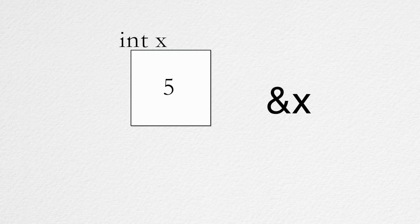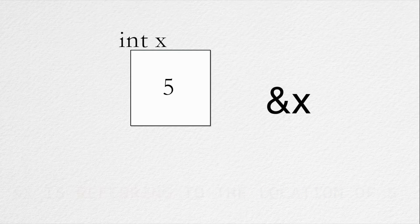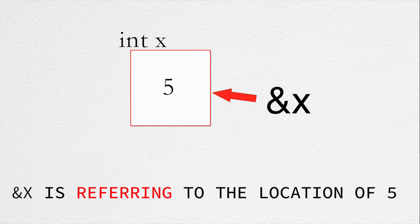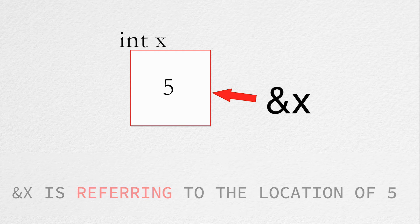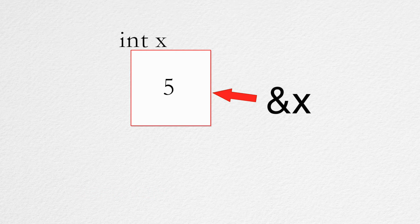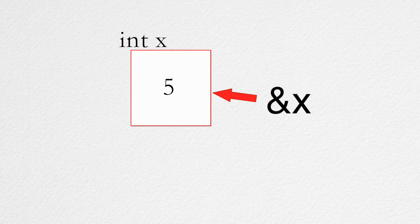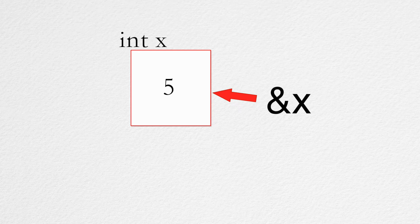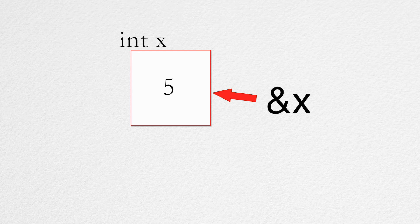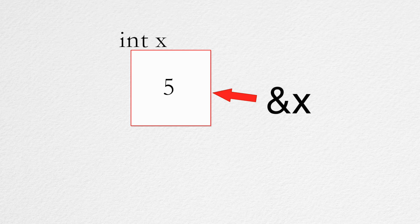But to get back to the ampersand. By using the ampersand x we are referring to the location where the value 5 is stored. And this is all that a pointer is. A pointer points to a location. So if you are asking yourself is ampersand x actually a pointer, then the answer is yes. The C program is interpreting this statement as a pointer itself.